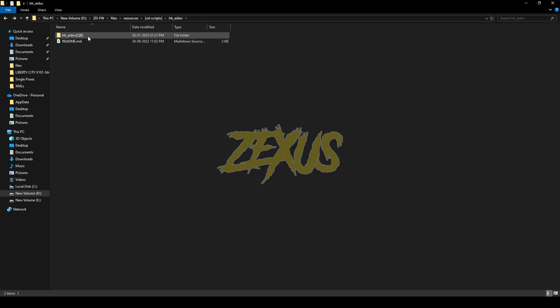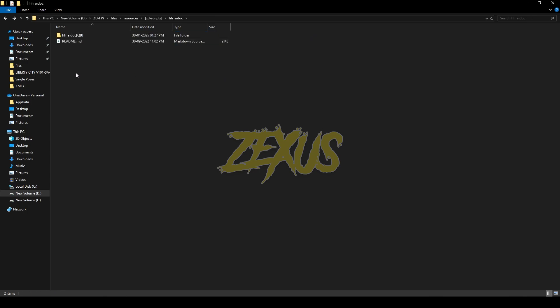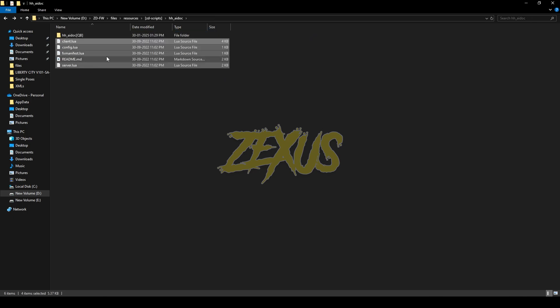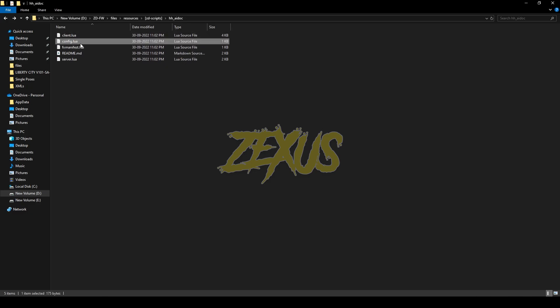Now open this QB folder from here and you just need to cut this file from here and paste it over here, just like this. Now delete this folder. Go to config.lua.